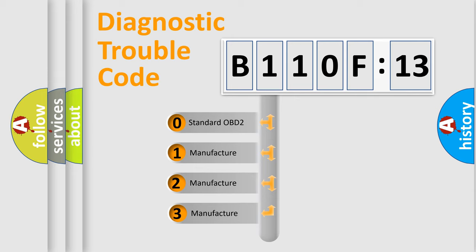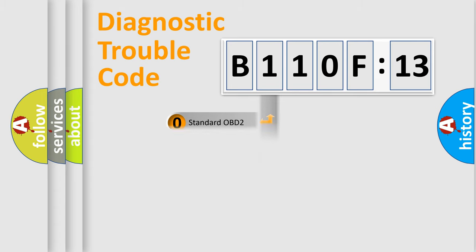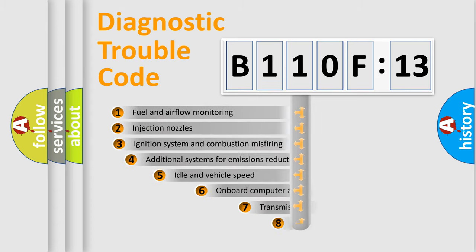If the second character is expressed as zero, it is a standardized error. In the case of numbers 1, 2, or 3, it is a manufacturer-specific expression of the car-specific error.